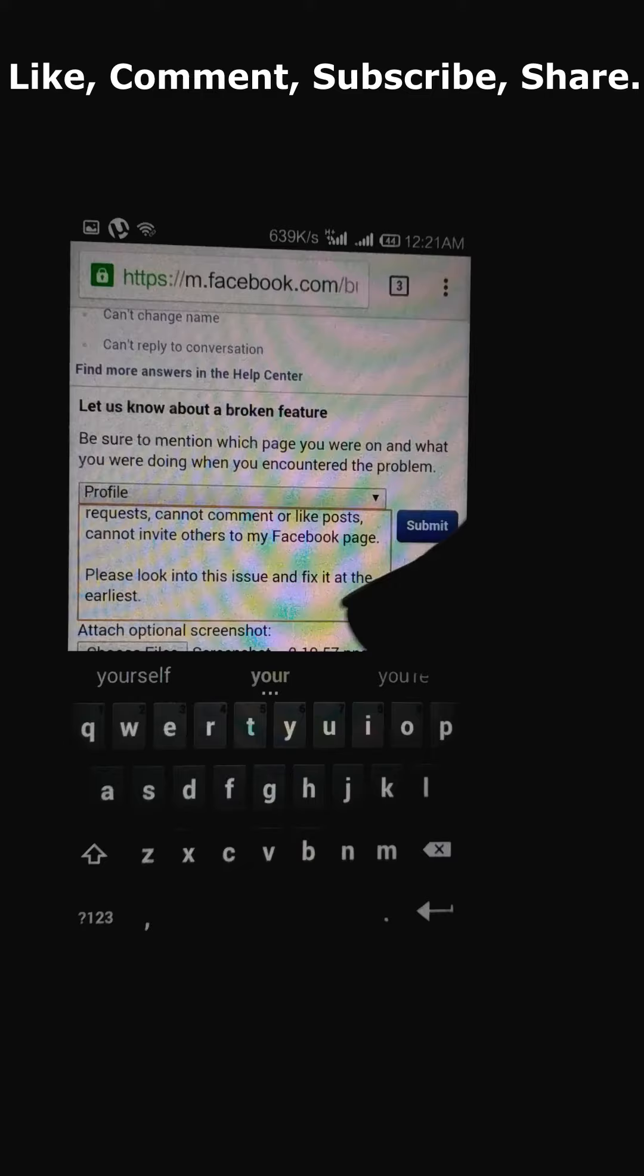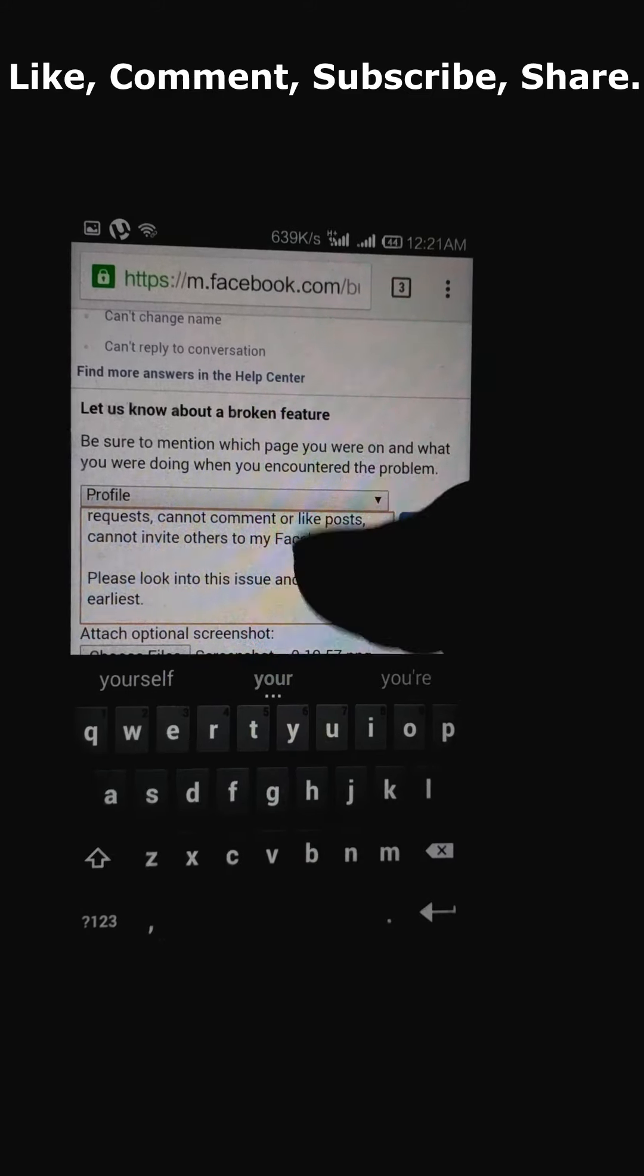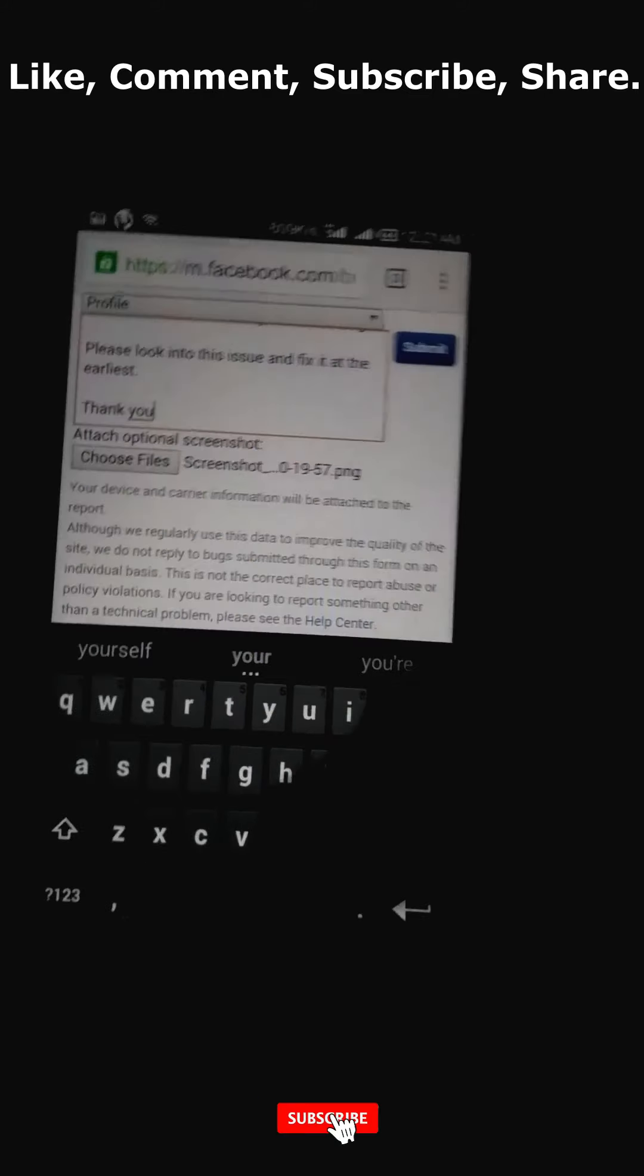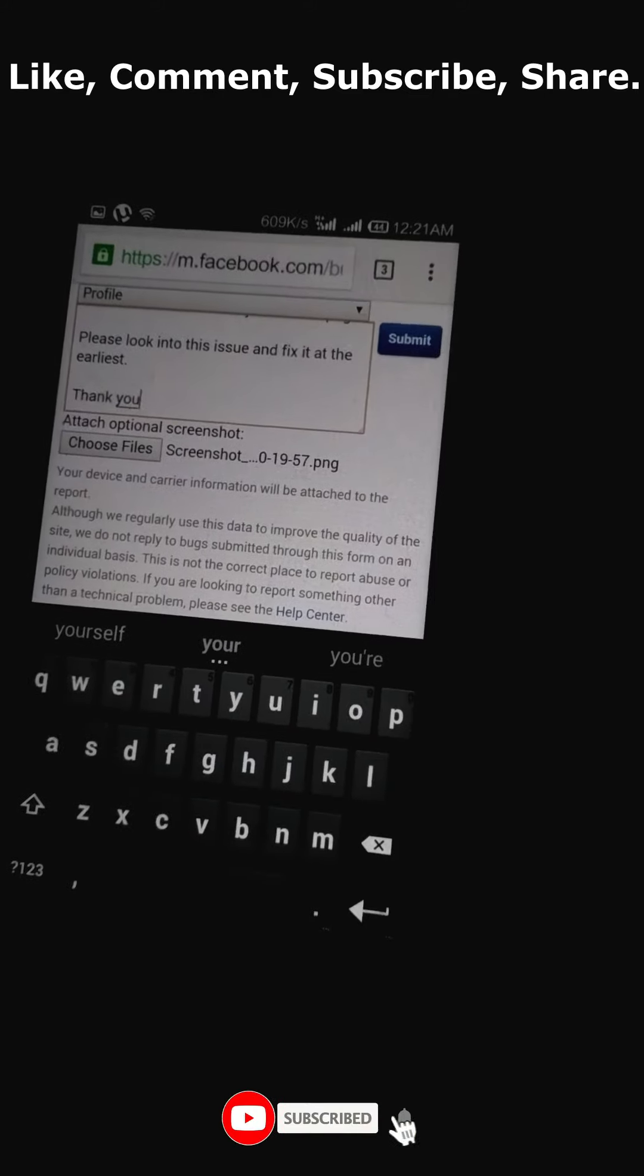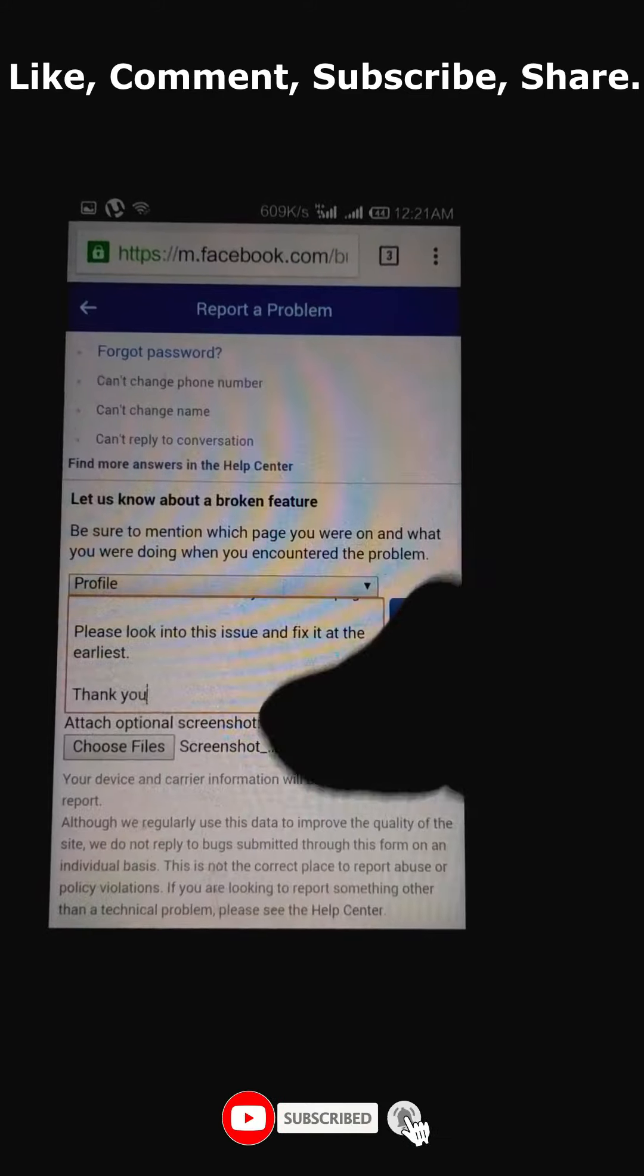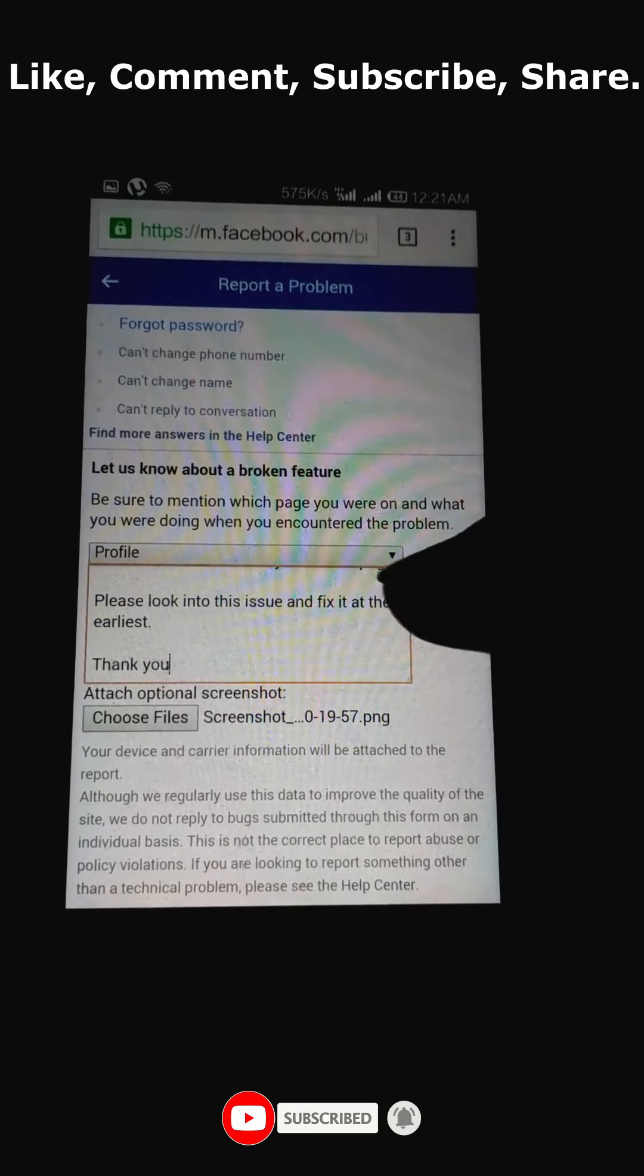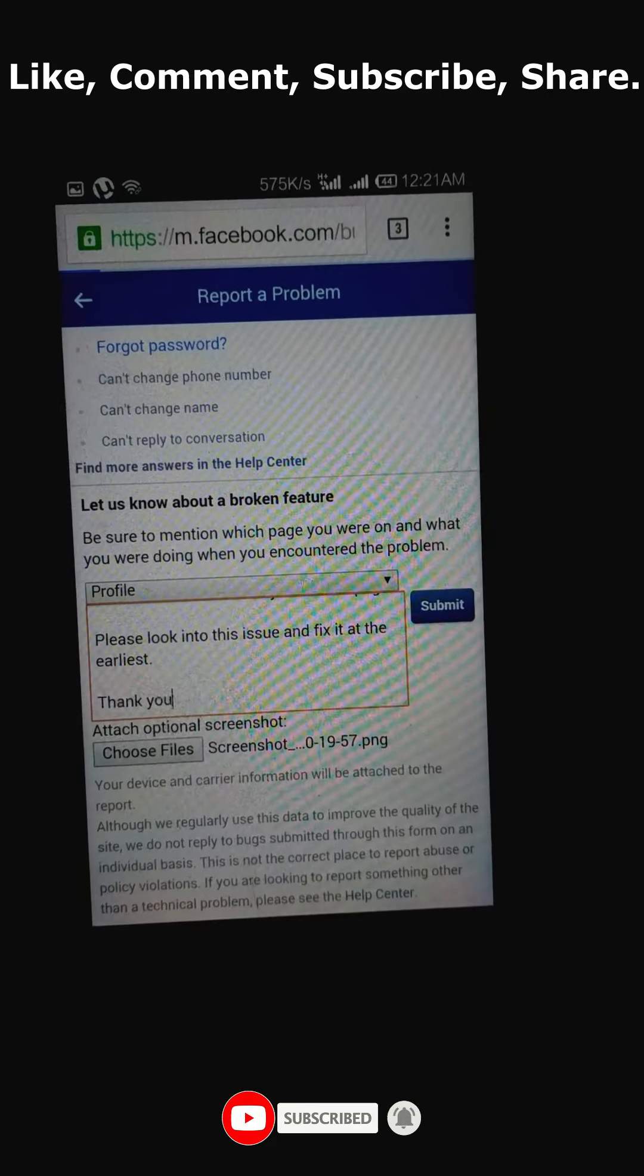Thank you. Now, everything is completed. Next we gonna have to click on the submit button. Just click on the submit button and see what happens.